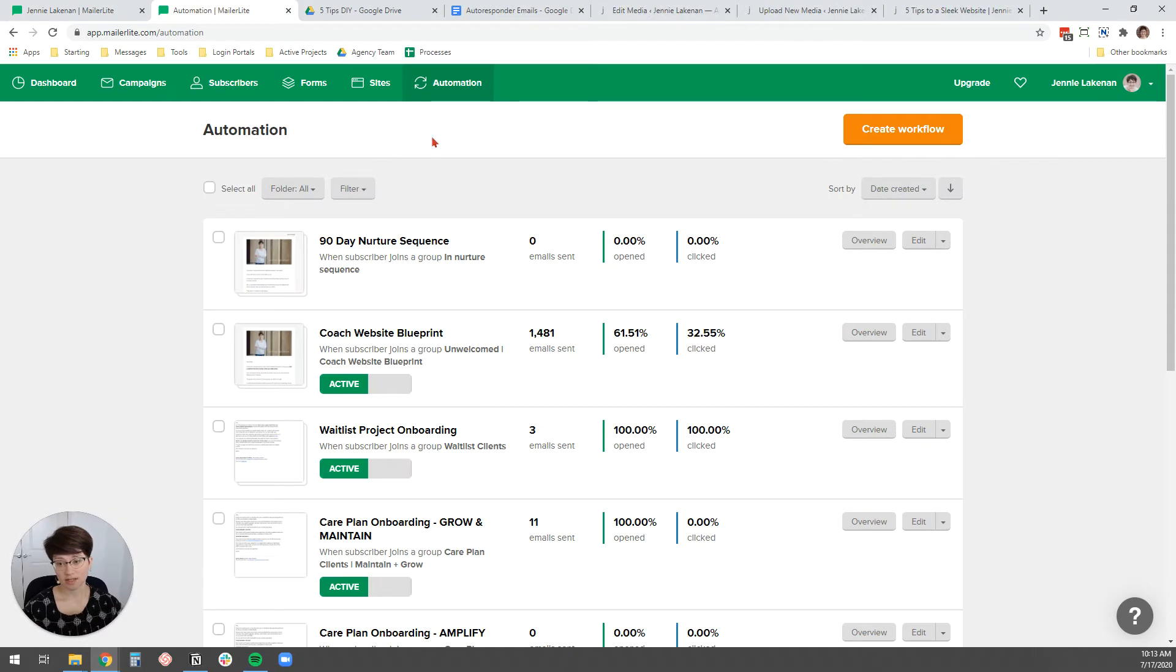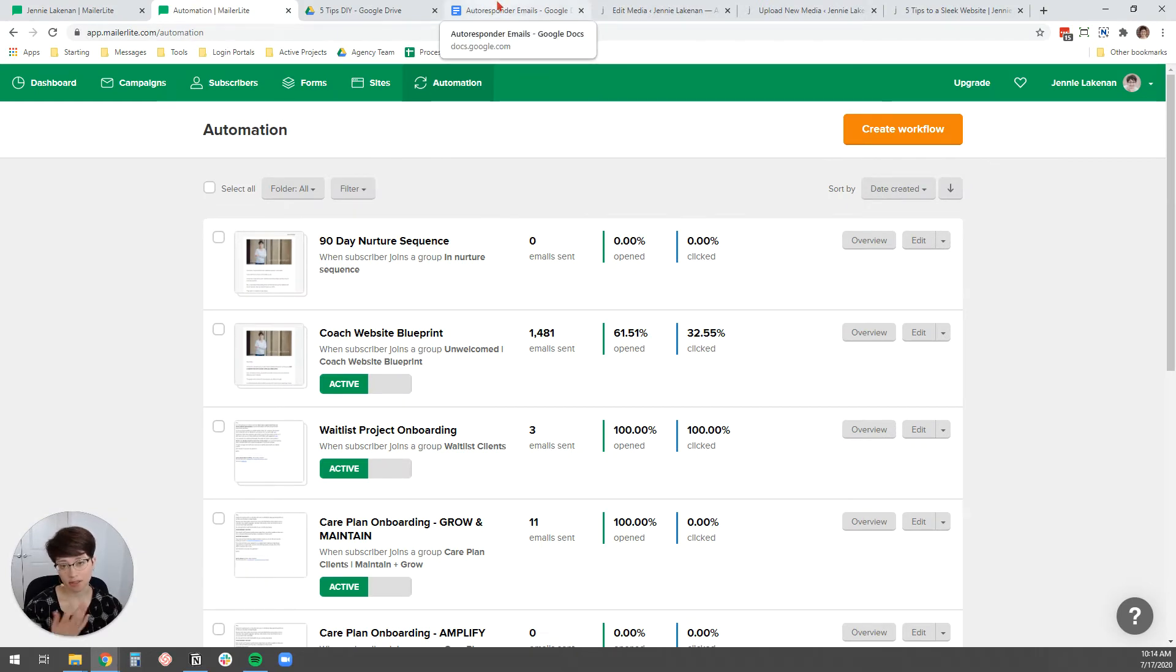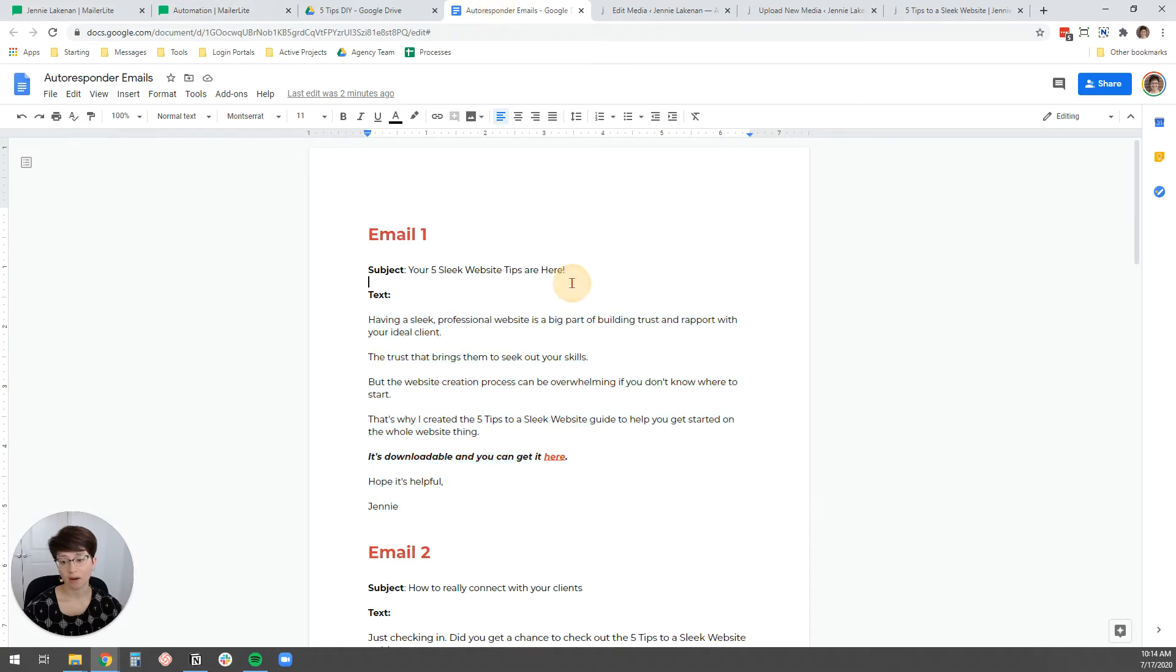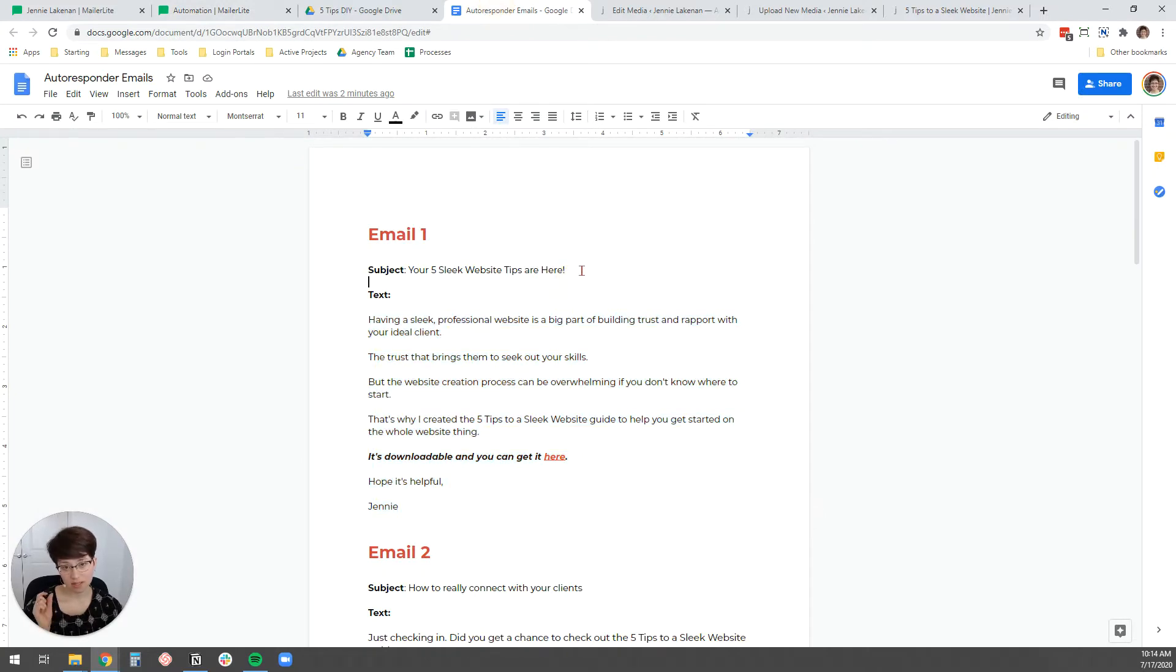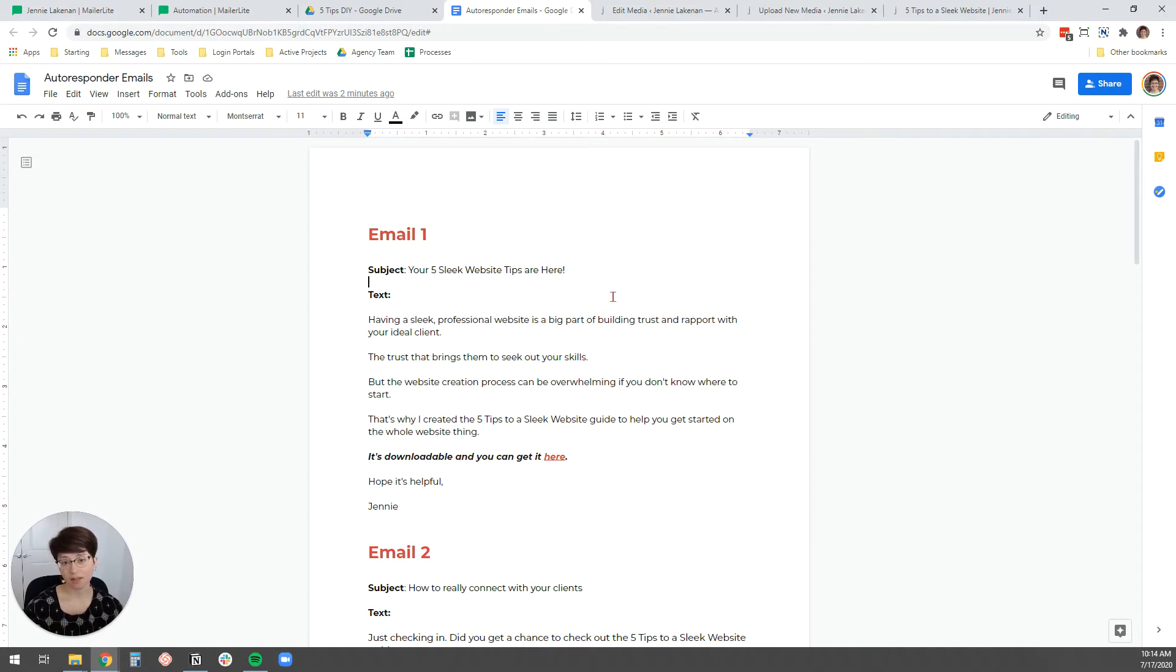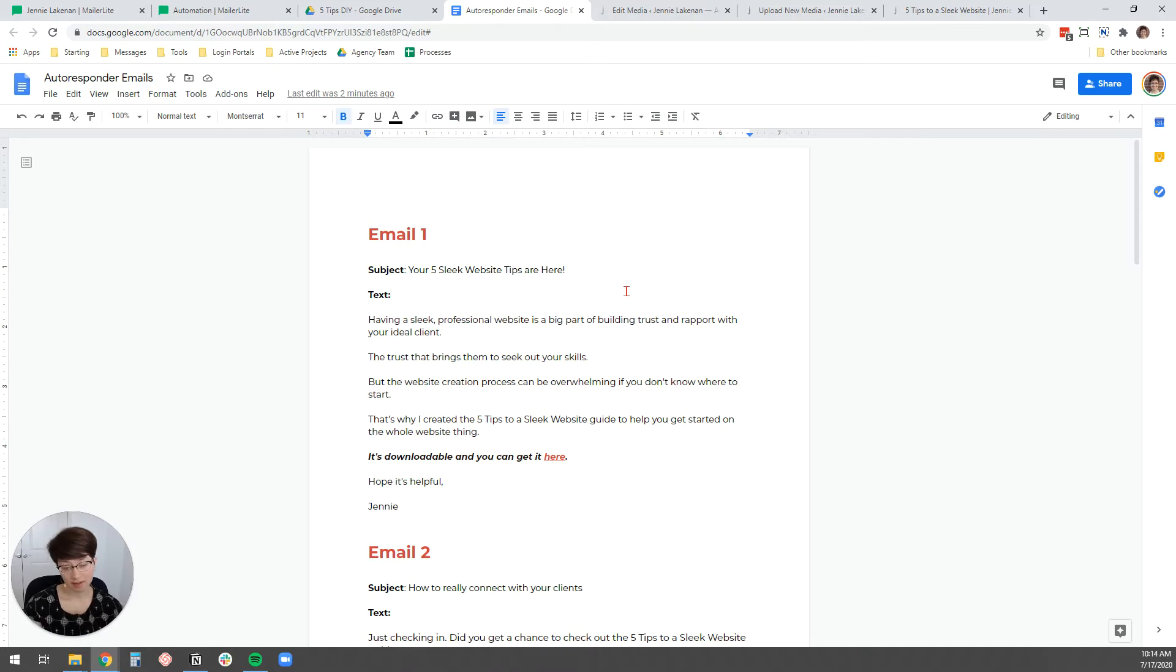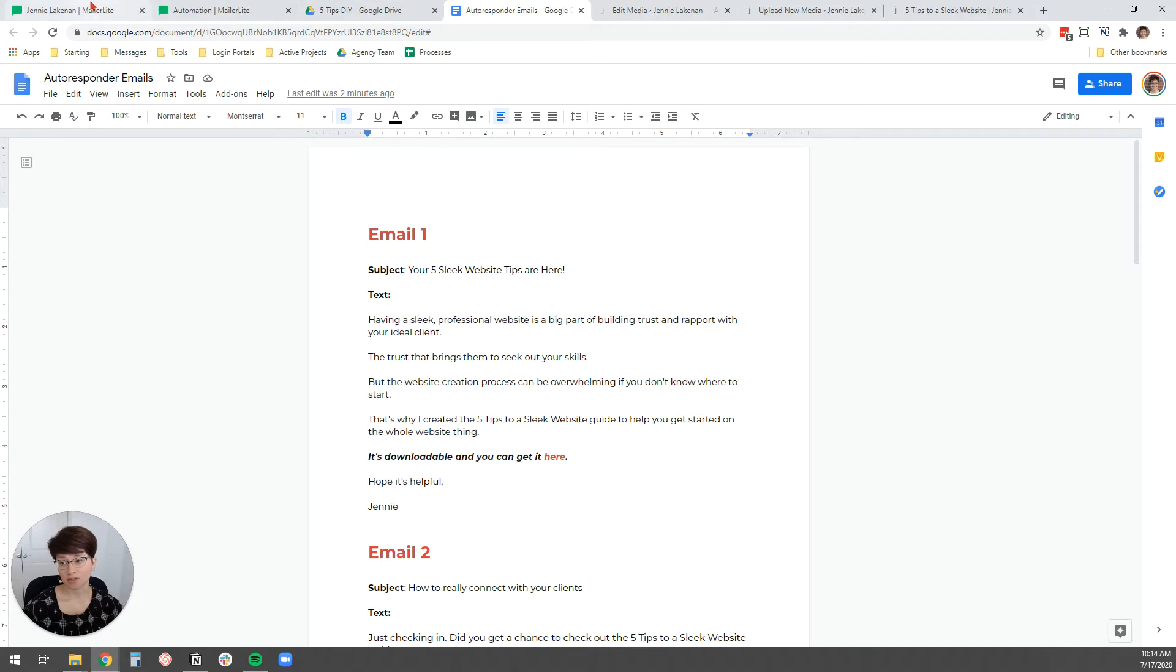Now to get started setting this up, what you're going to need is obviously your MailerLite account, and then you're going to need the copy for your three emails, which means a subject line and the actual text for each email. If you're delivering a freebie like a PDF to them, you're going to need that PDF. And that is just about it.